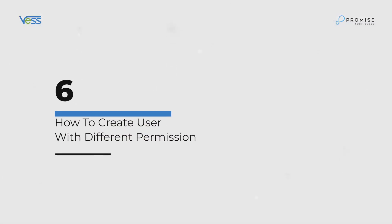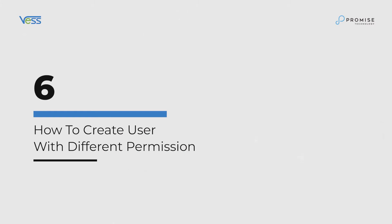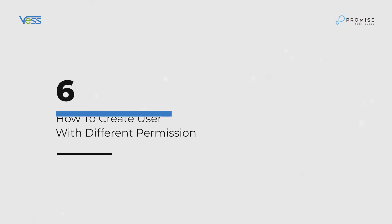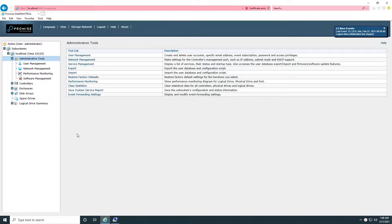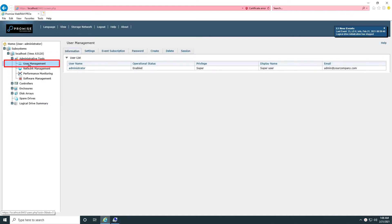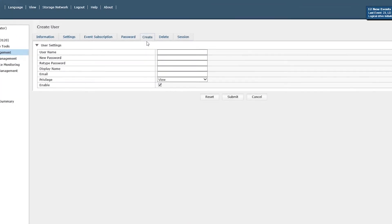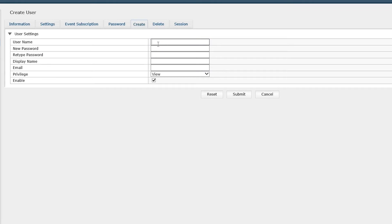How to create user with different permission. User management is located in Administrative Tools. Click on Create to create one user with username, password, display name, and permission level.